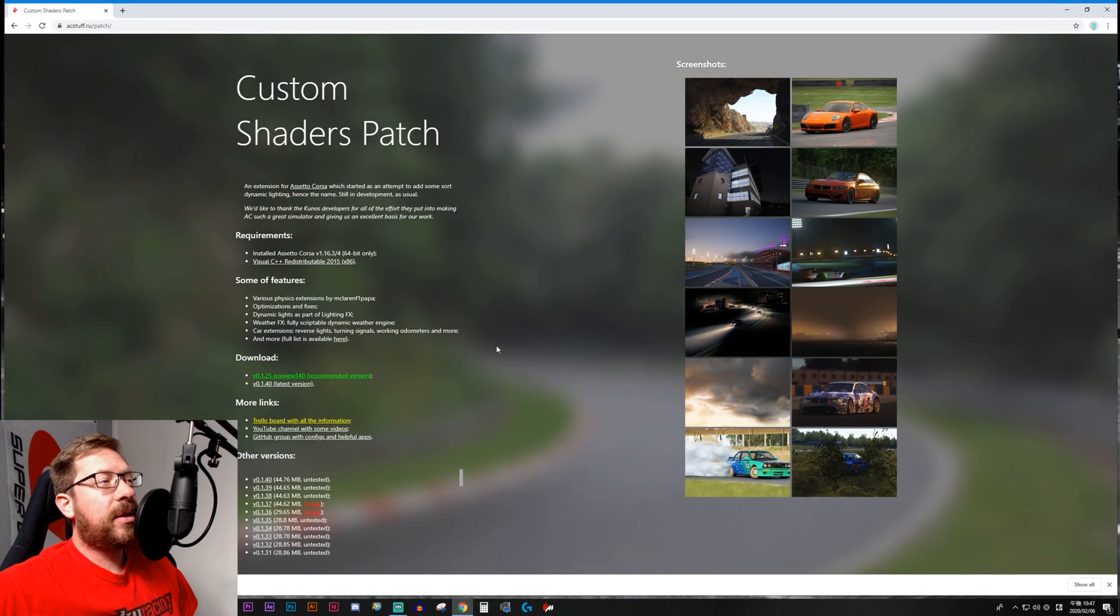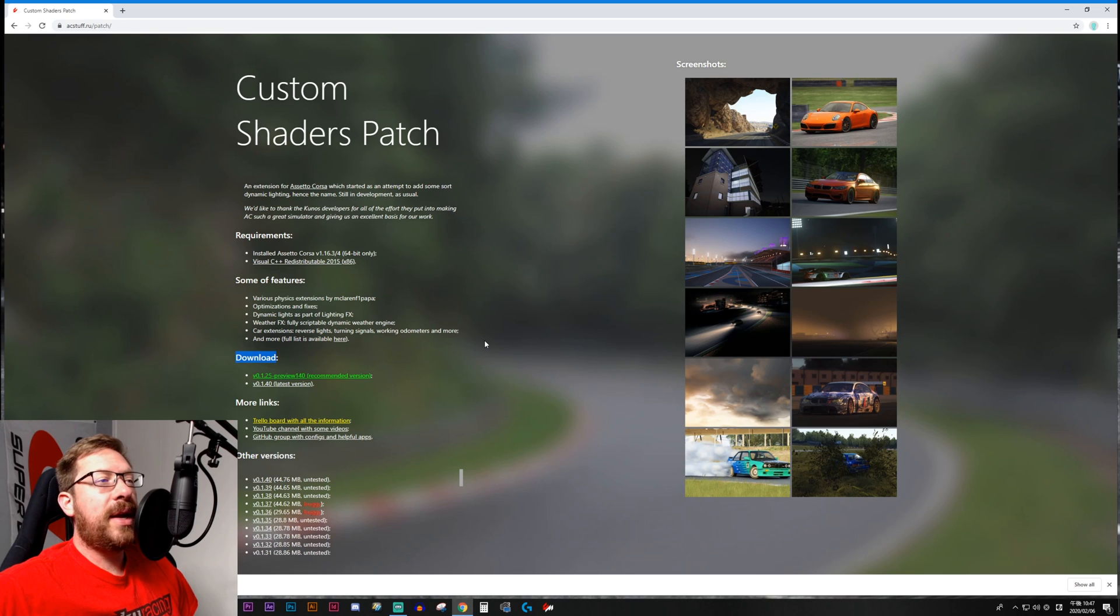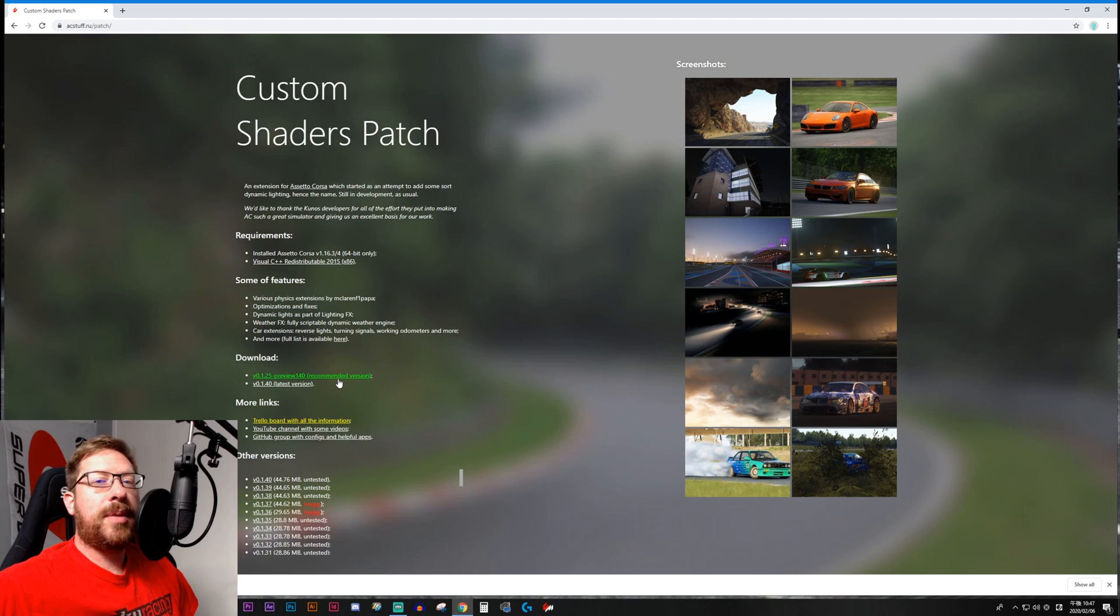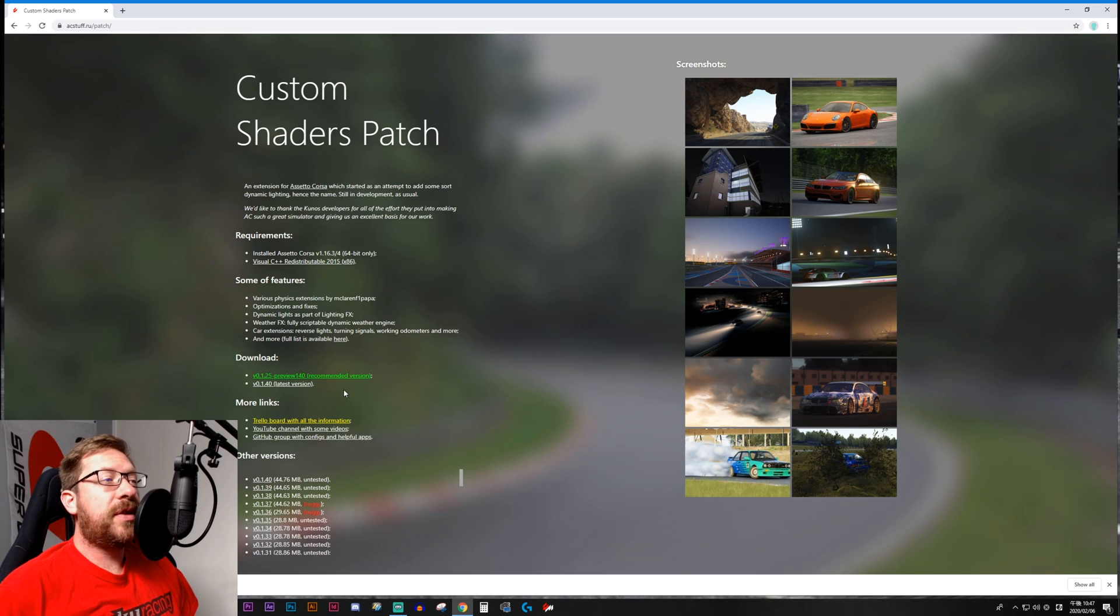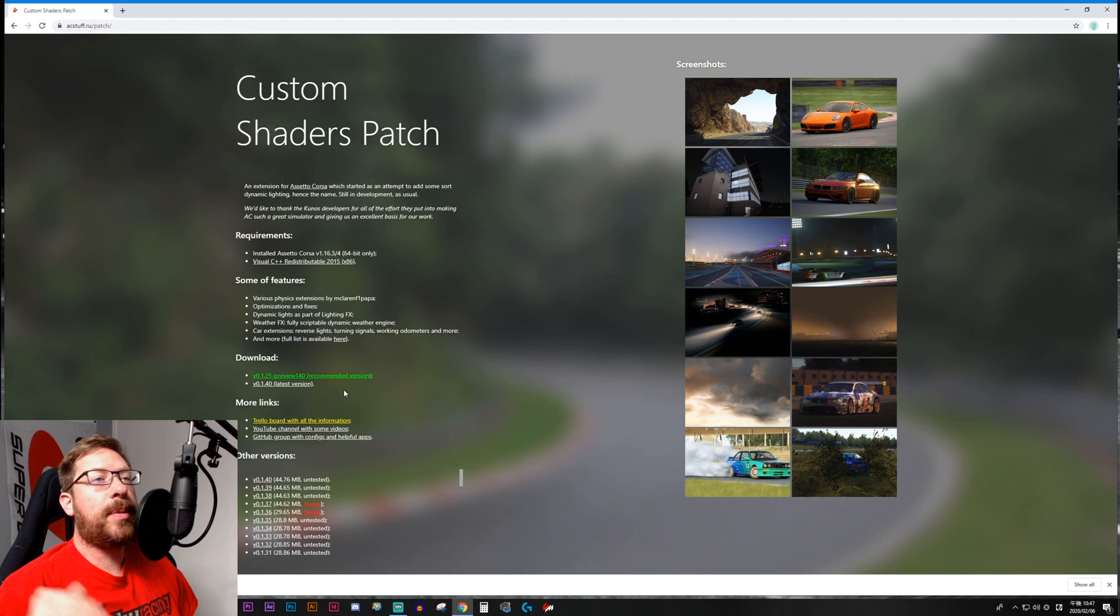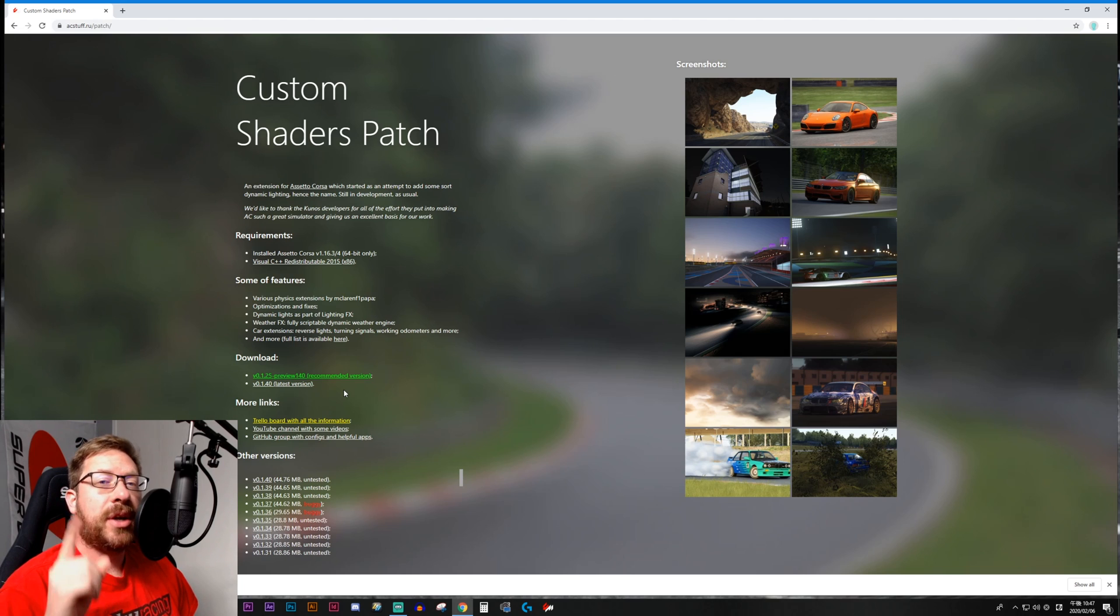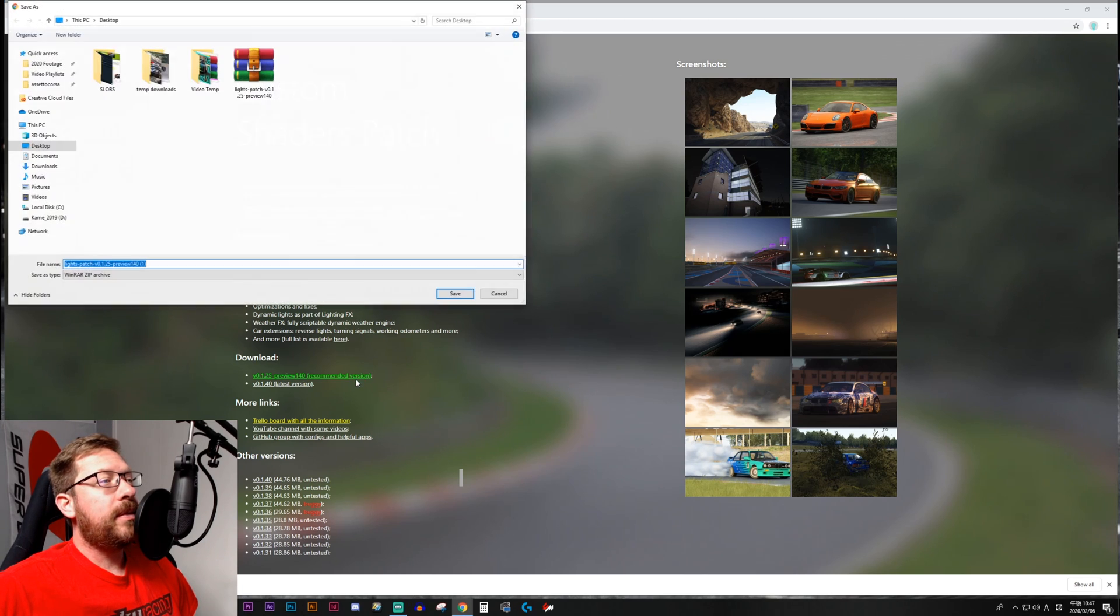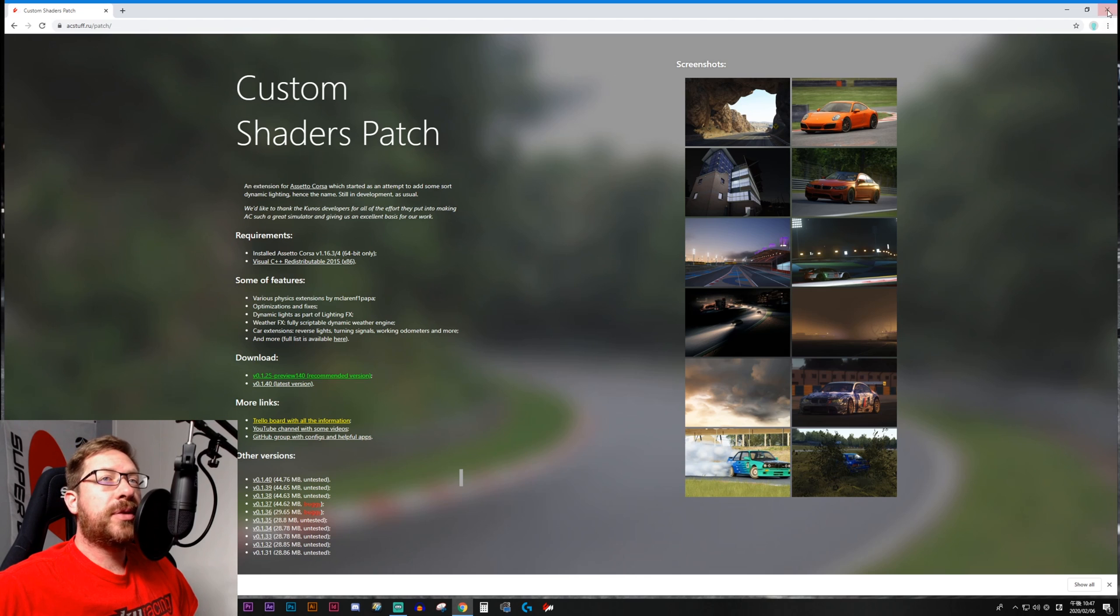So moving right along, we're going to download Custom Shaders Patch. Now you'll see here in the download section, there are two main versions listed along with all the other versions down below. You've got one in green, which is the recommended version, it's going to be the most stable. And then you've got the latest version as well. Me personally, I run the latest version and I've never had any problems. However, for the purpose of this video and to show you how easy it is to upgrade and move around the different versions after you've performed a manual install of Custom Shaders Patch one time, we're going to start by installing the recommended version. So we'll just click here and we're going to save this to the desktop. And now we are done with our web browser.